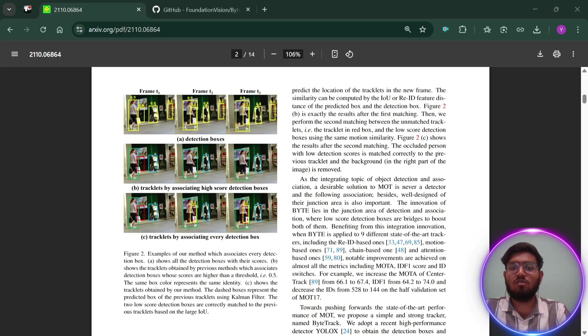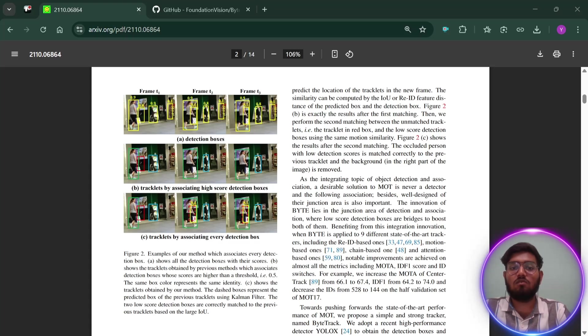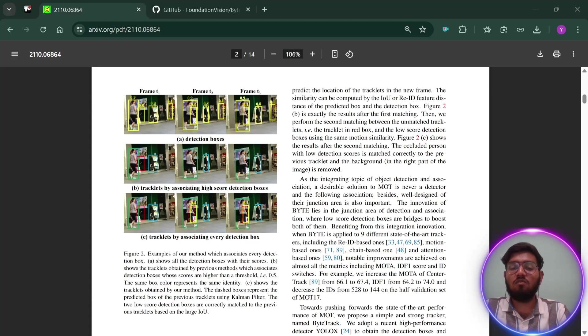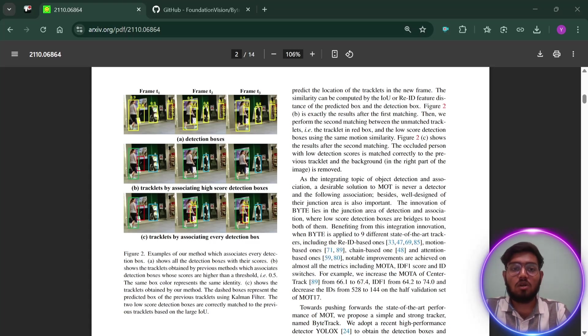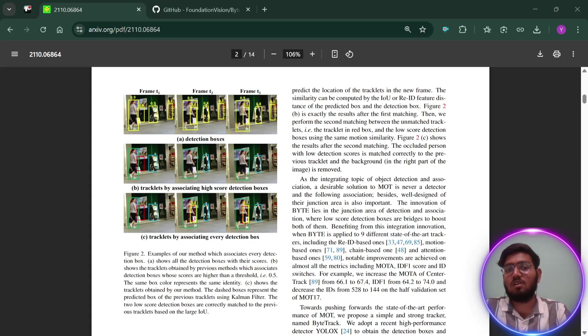One limitation is that it uses a fixed threshold to decide what's high or low confidence. This number might need to be adjusted for different videos or situations, which can be a bit tricky. And it's mainly designed for tracking one type of object at a time, not multiple types together.